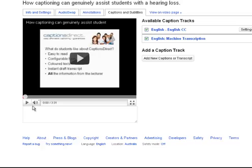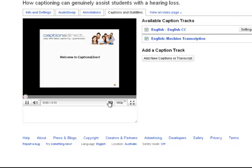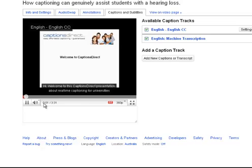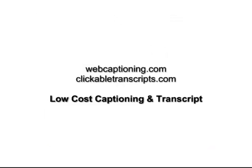Now once you've done that, make sure that you have captions turned on on your player. You can do that by hitting the CC button, and you can see straight away that the captions are loaded up and they're working — and that's it.